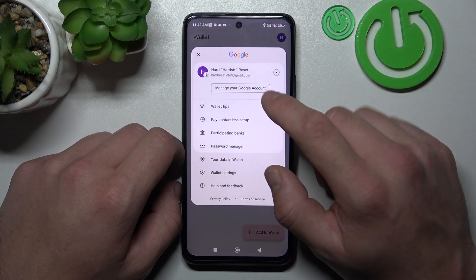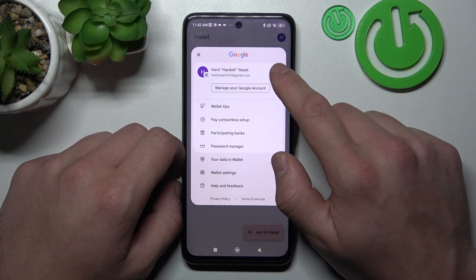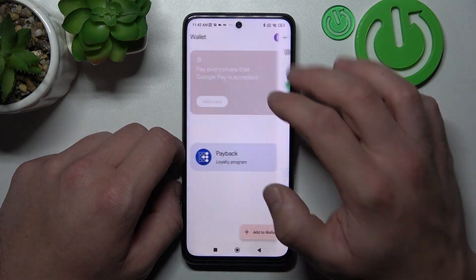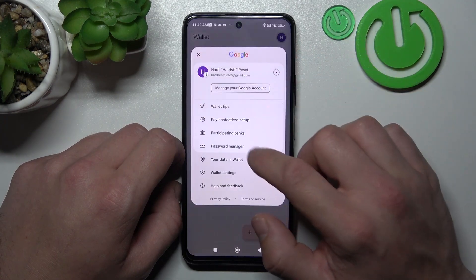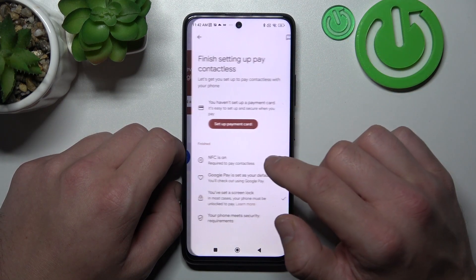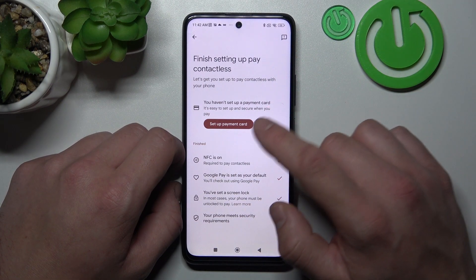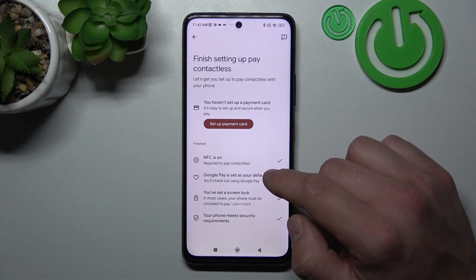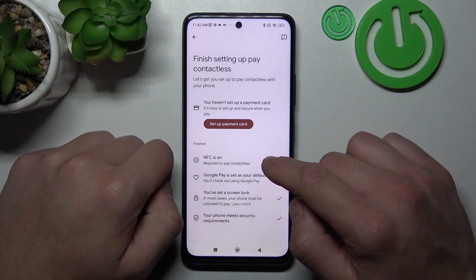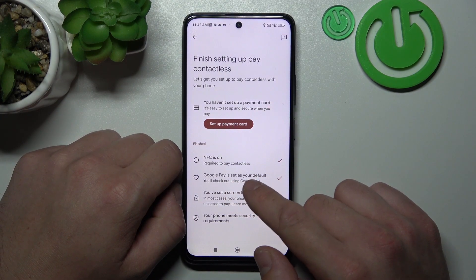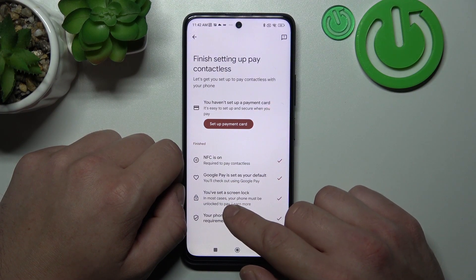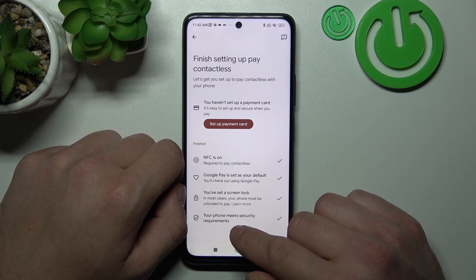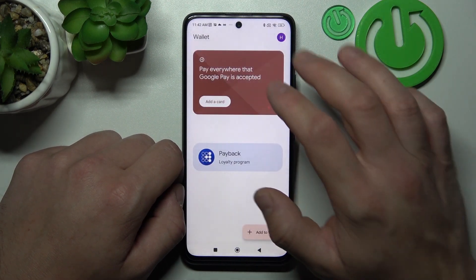If you go to menu you've got access to your Google accounts, all wallet tips, contactless setup, where you can set up payment card, check if NFC is on, if Google Pay is set as your default, if you've got a lock screen set, and if your phone meets security requirements.